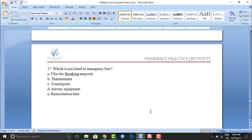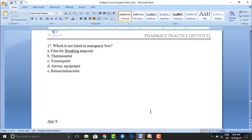Which of the following is NOT emergency box equipment? Option A: files for breaking ampoules. Option B: thermometer. Option C: tourniquets. Option D: airway equipment. Option E: resuscitation tube. The correct answer is option B — thermometer.